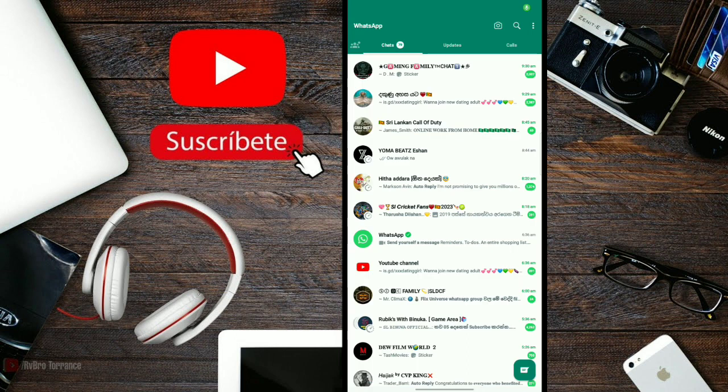Please subscribe and tell others to subscribe as well.